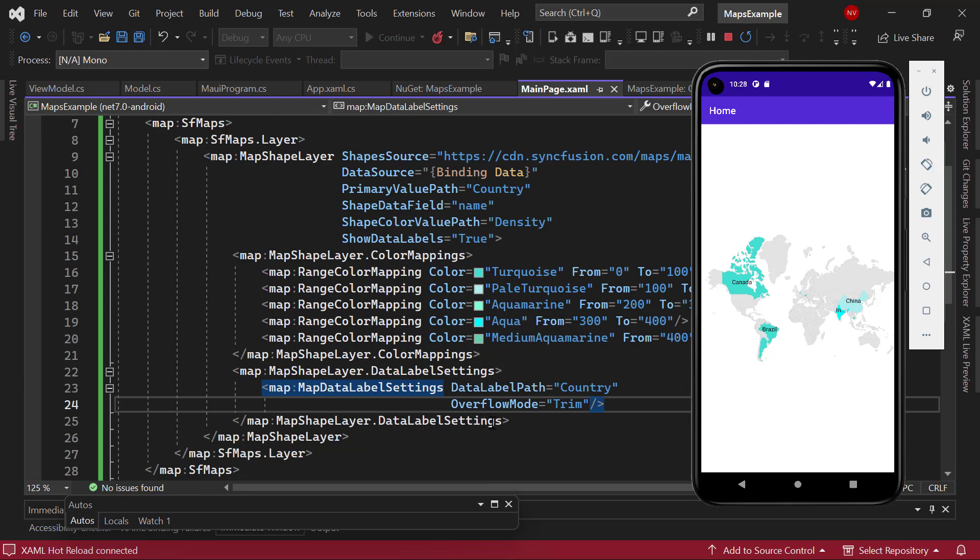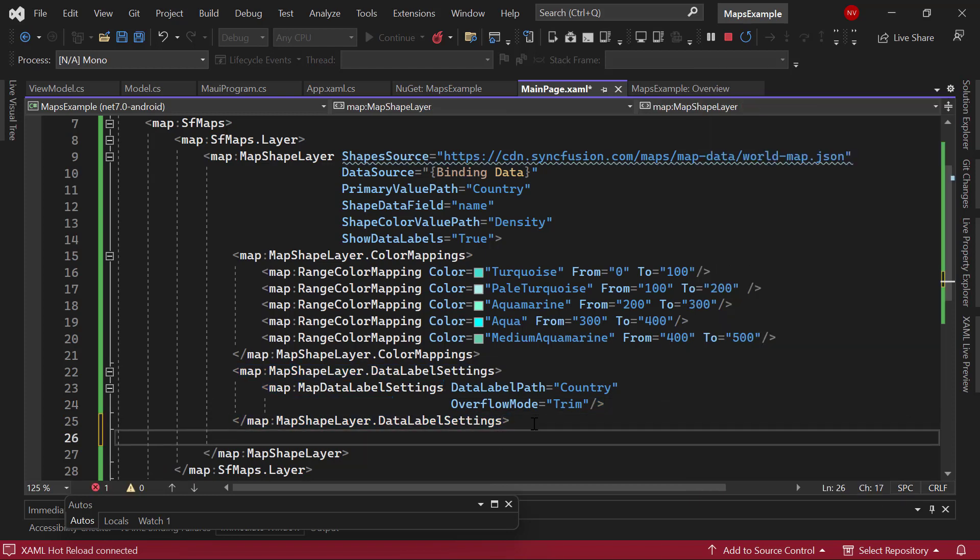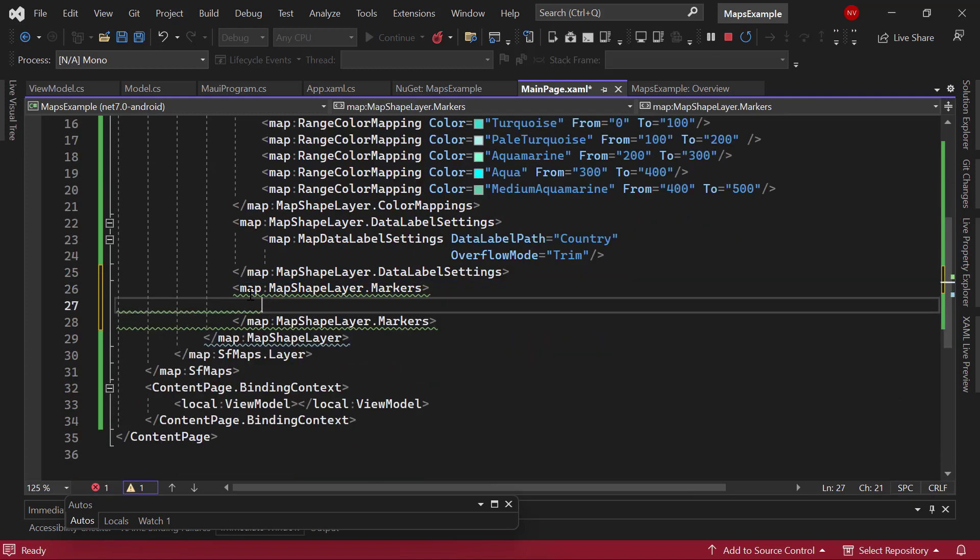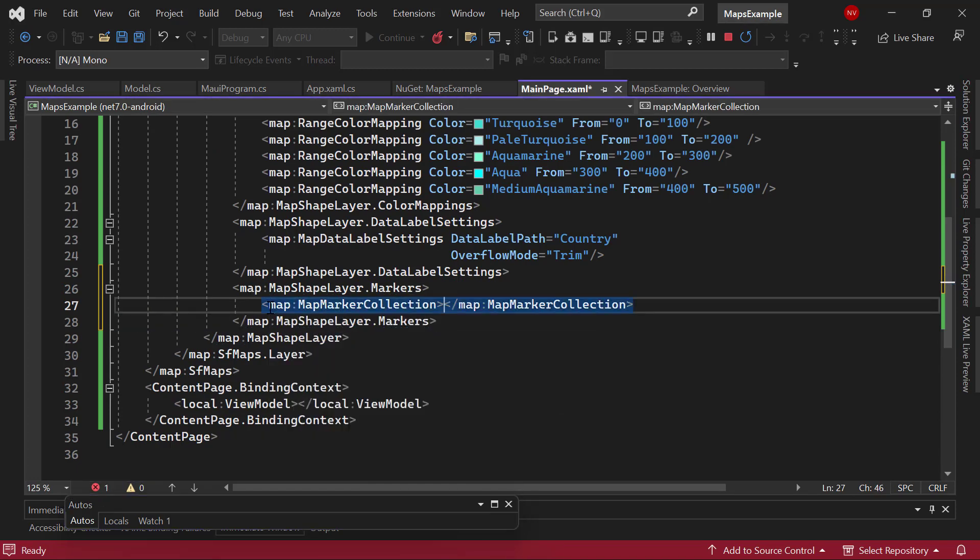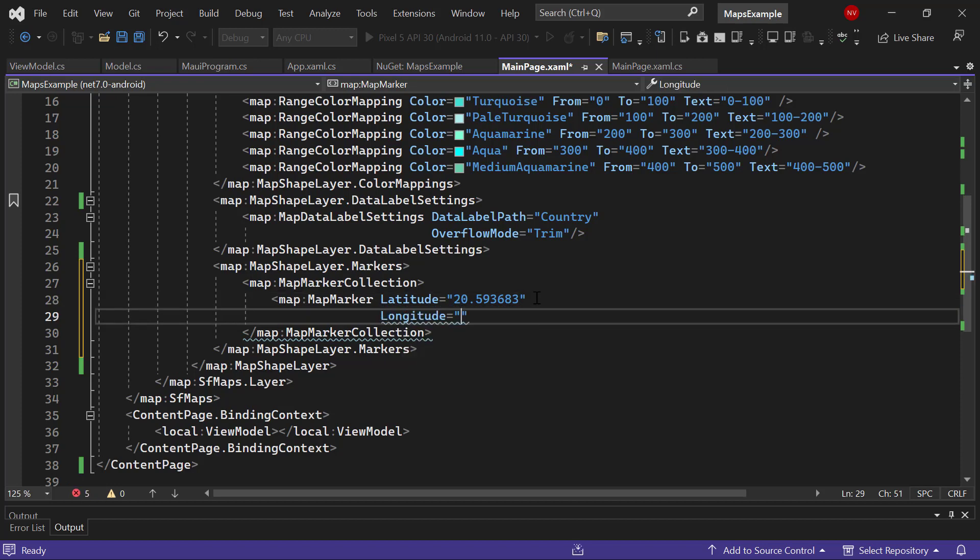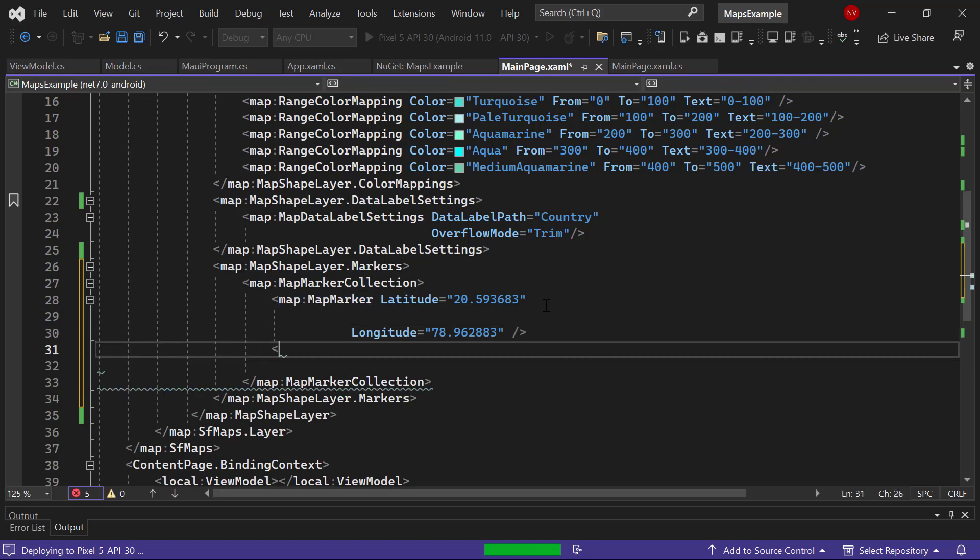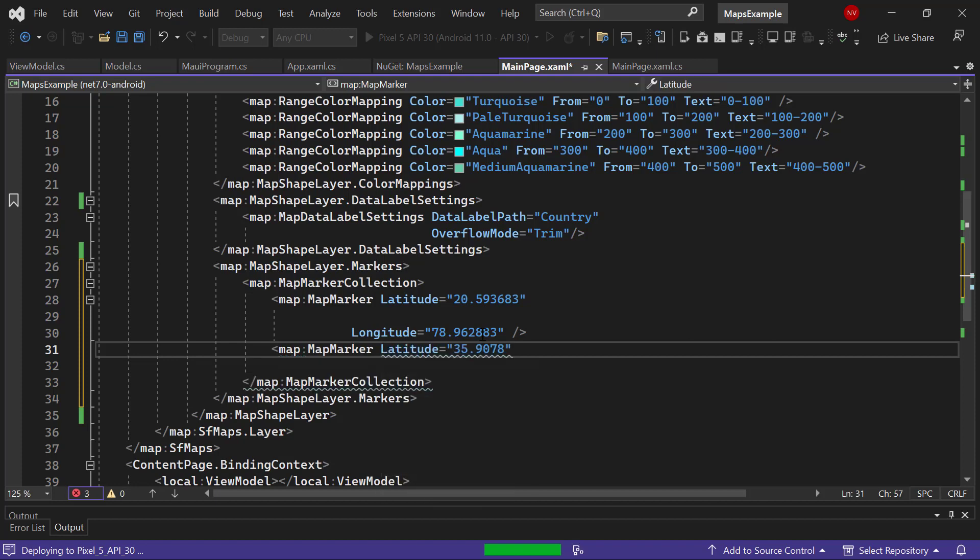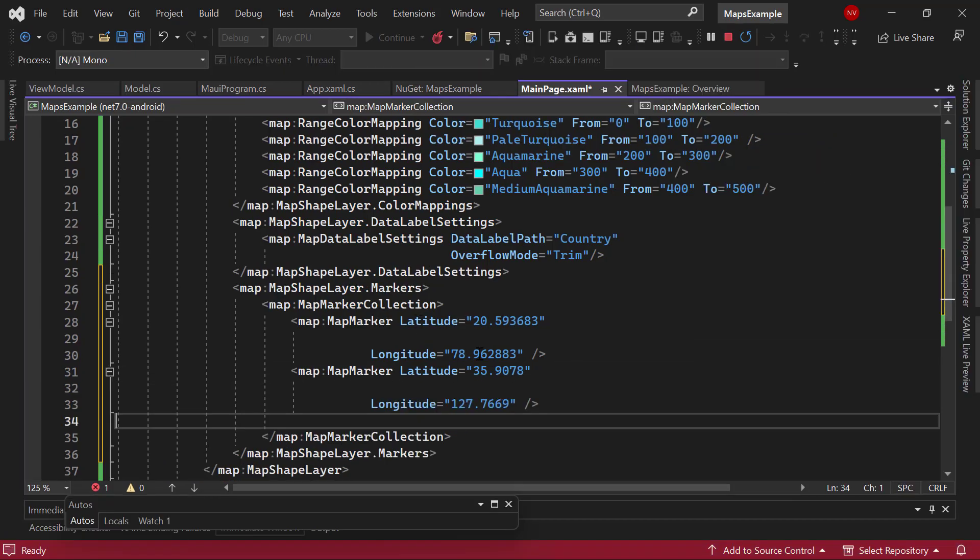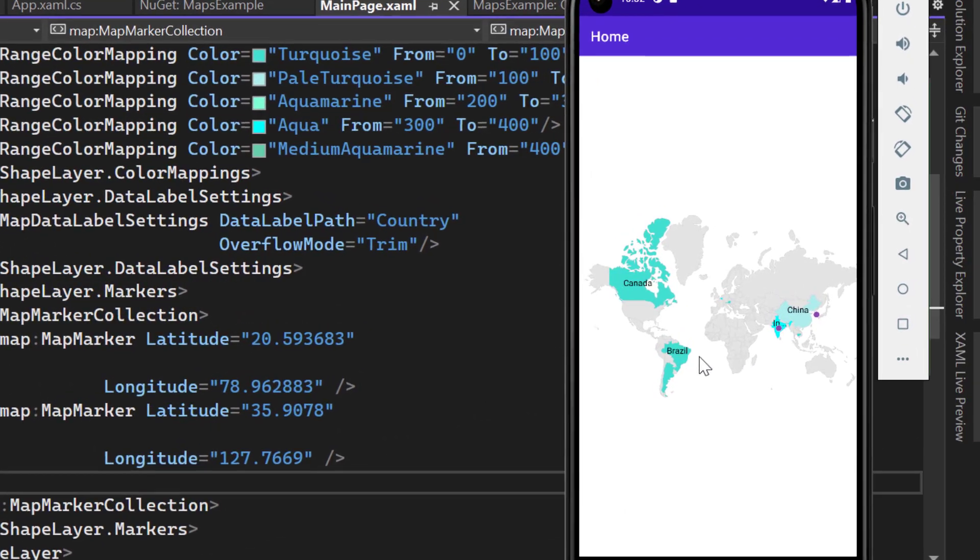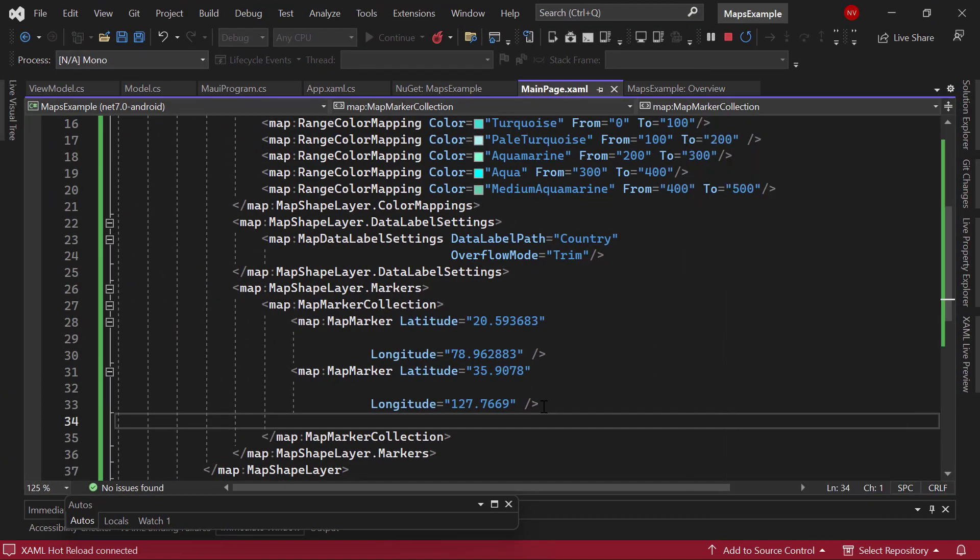Next, I am going to add markers to the map. I am planning to add markers for two countries, namely India and South Korea. For that, I add the markers tag which accepts n number of map marker collection tags. So, add the map marker collection tag. Then, I add the map marker tag and provide the latitude and longitude coordinates for India. Likewise, I add the latitude and longitude coordinates for South Korea. Check now, South Korea and India have markers. Like this, you can show markers for other countries also by setting latitude and longitude values.